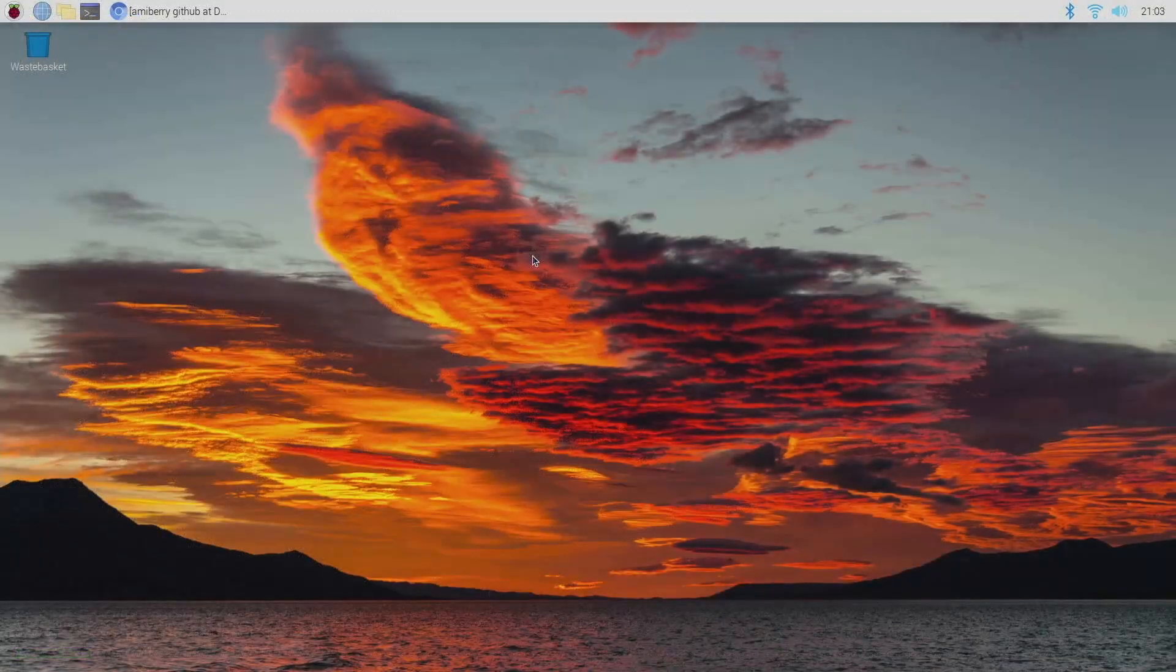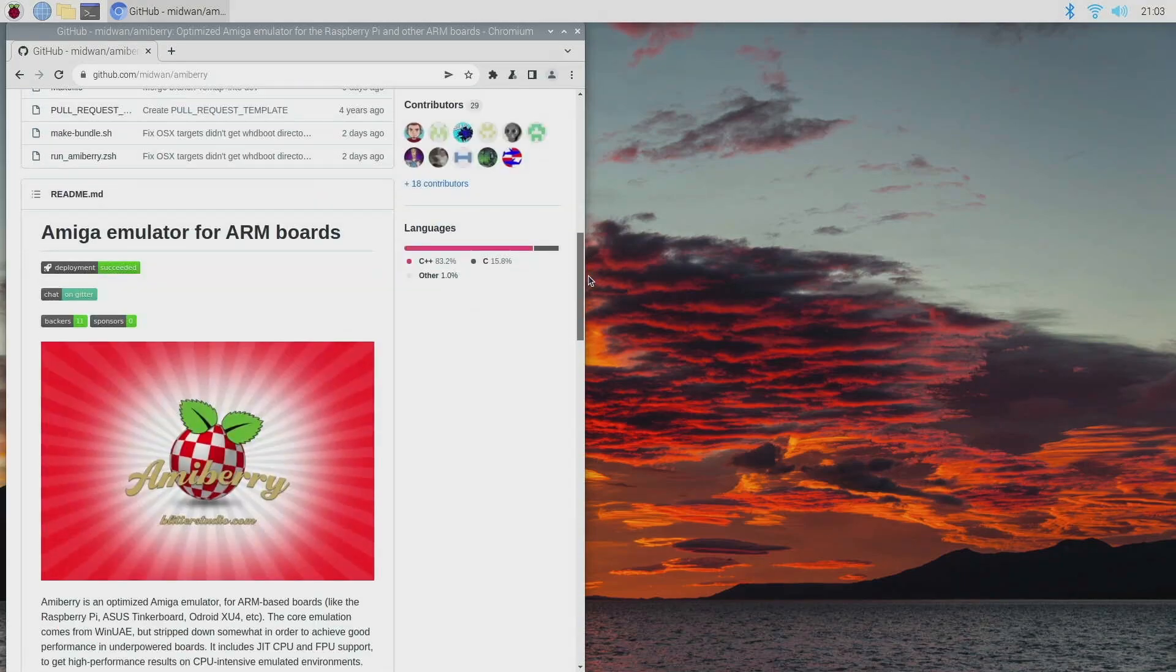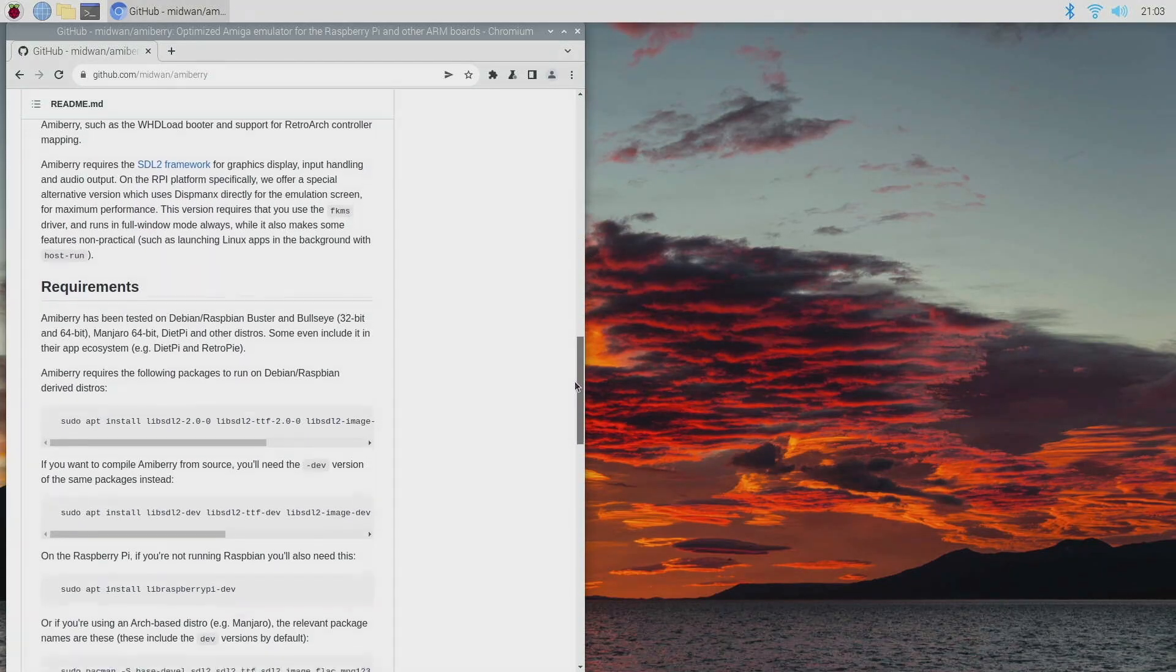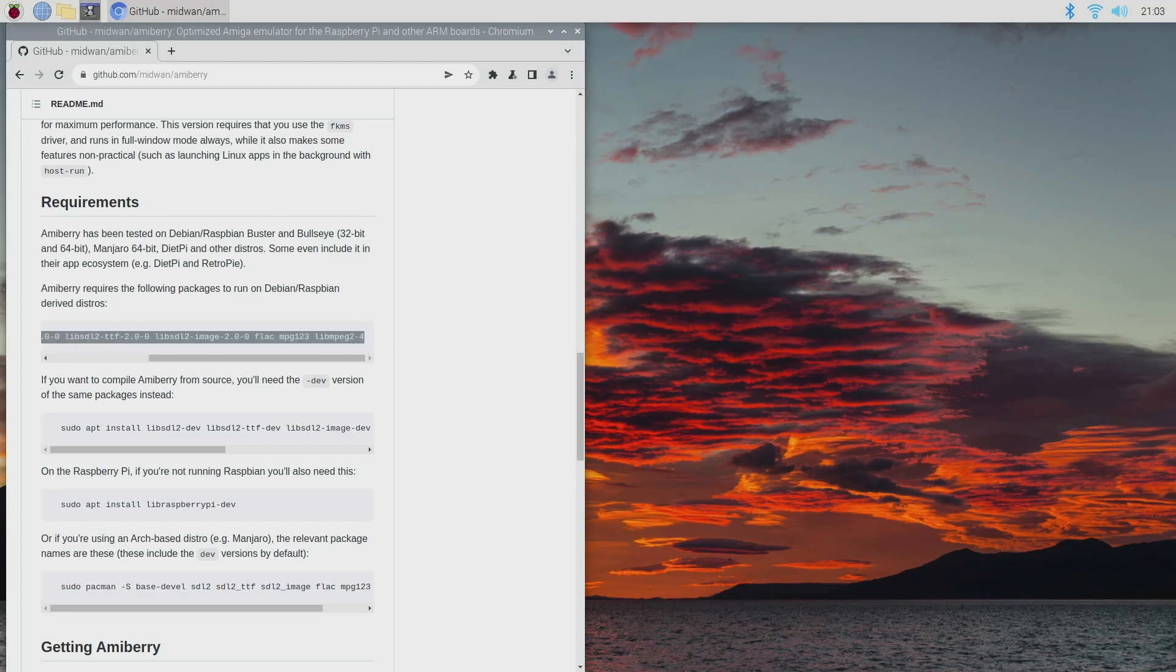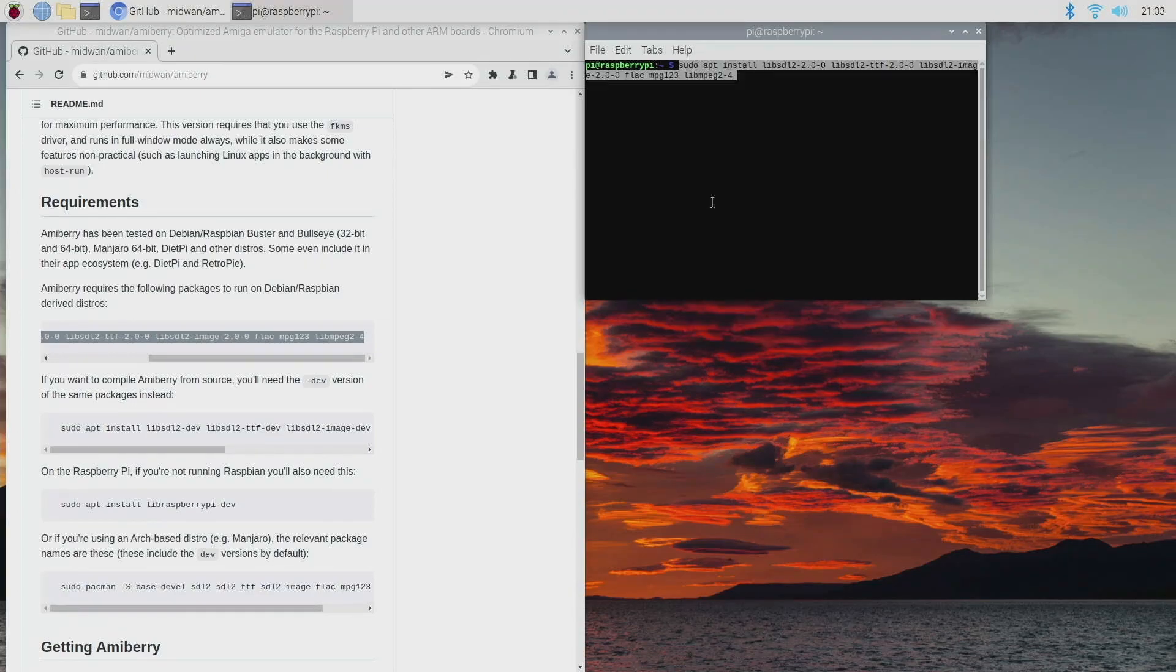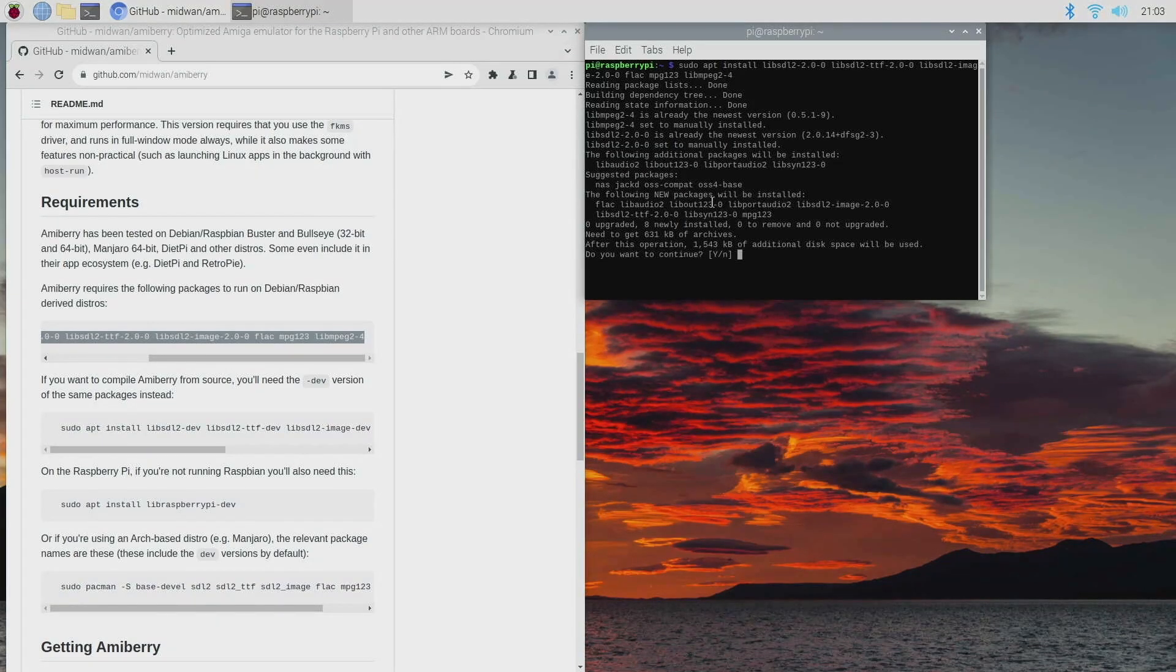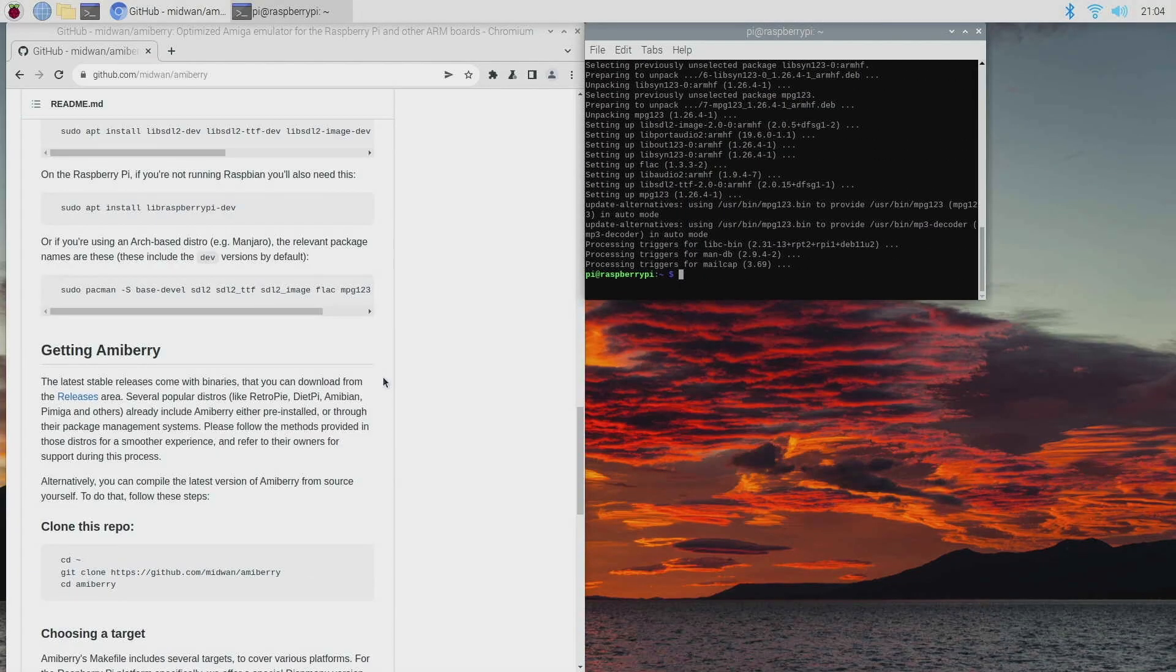So first let's go to Amiberry's GitHub page, so just Google Amiberry GitHub. If we scroll down there's some instructions. Let's go to the requirements, so Amiberry requires the following packages. We just need to copy all this text, do Ctrl+C, then open up a terminal and then just right click paste and then press enter. And then we'll just wait for all these packages to download and install. There we go, nice and quick.